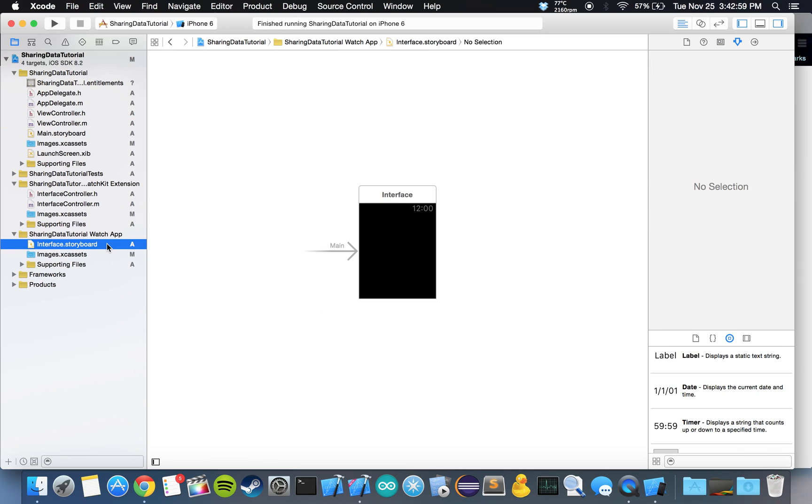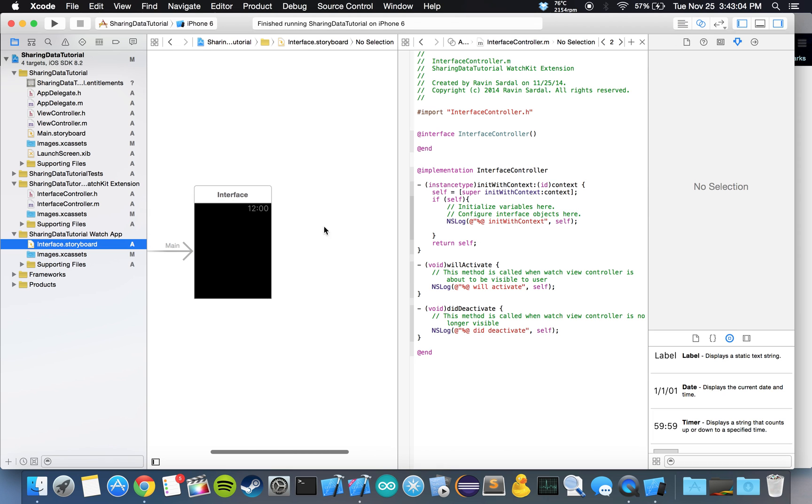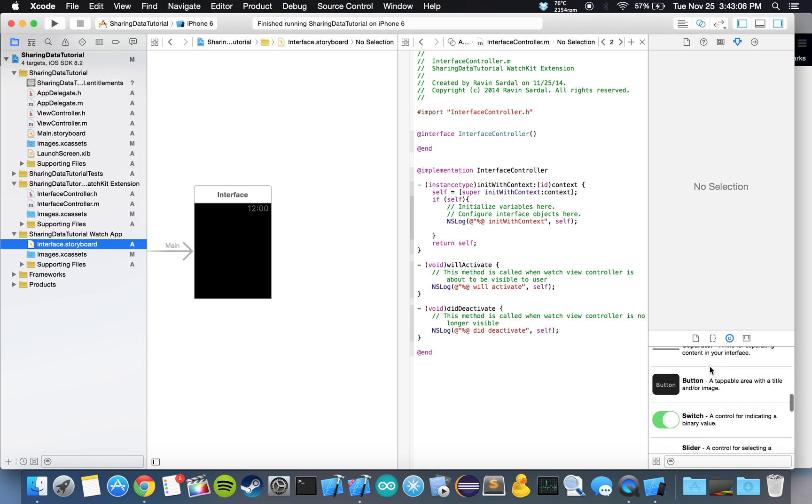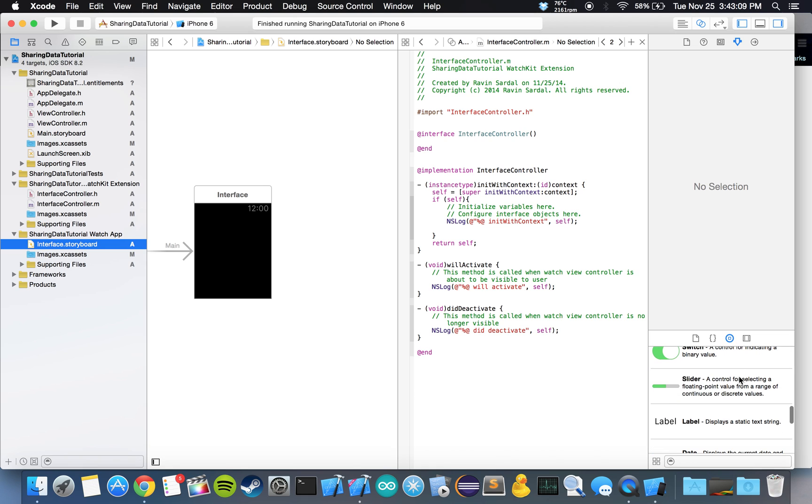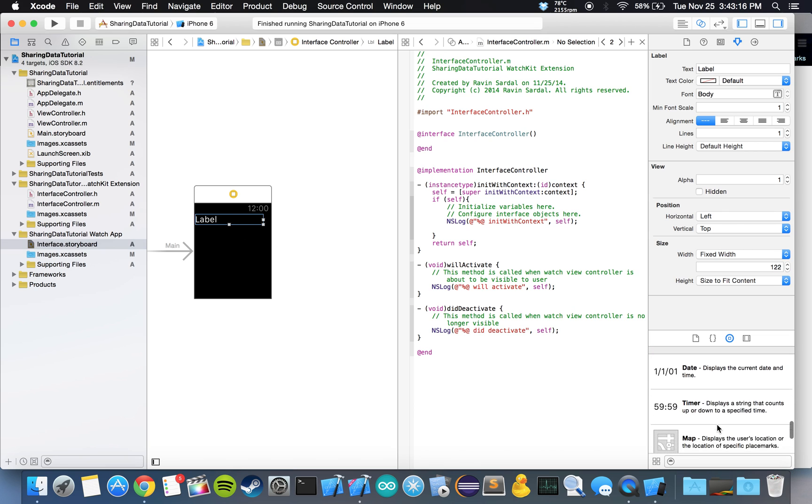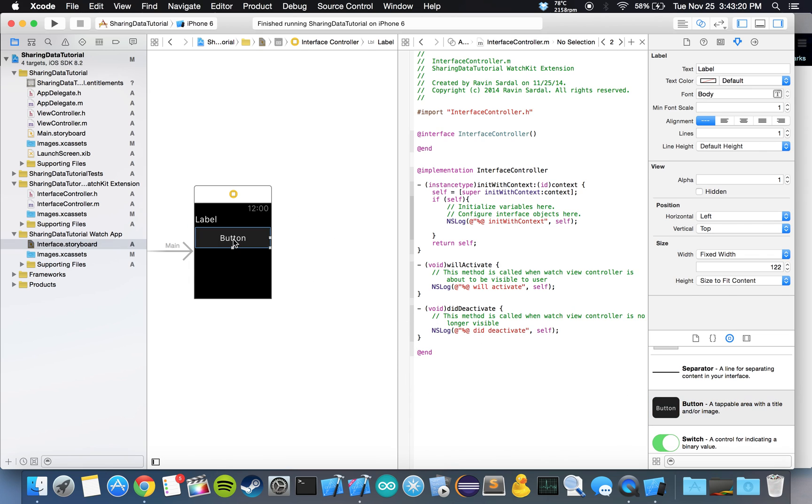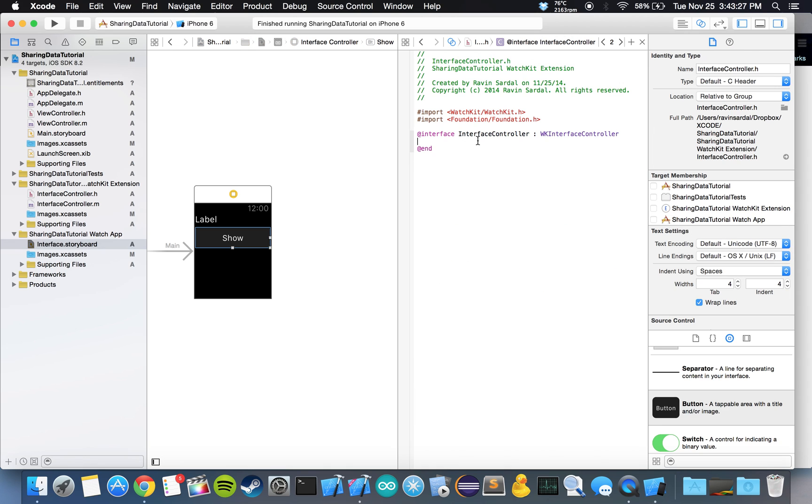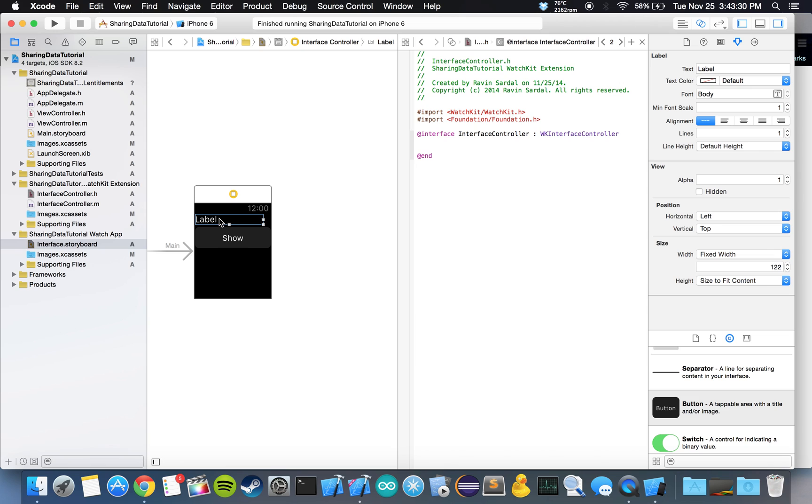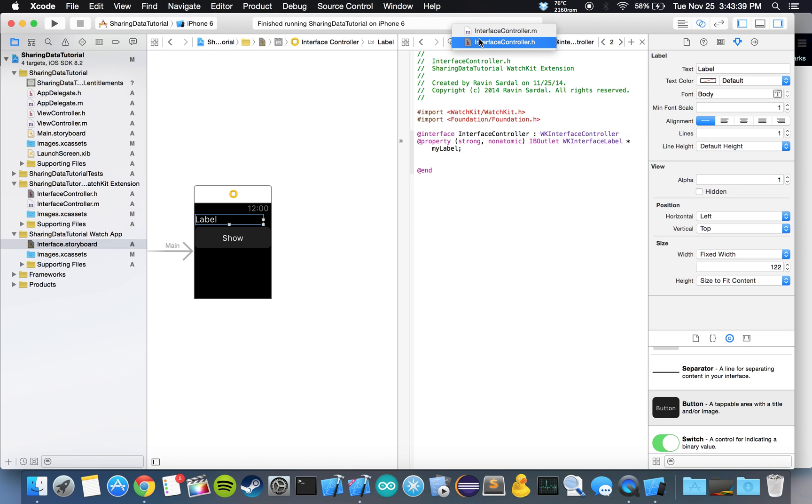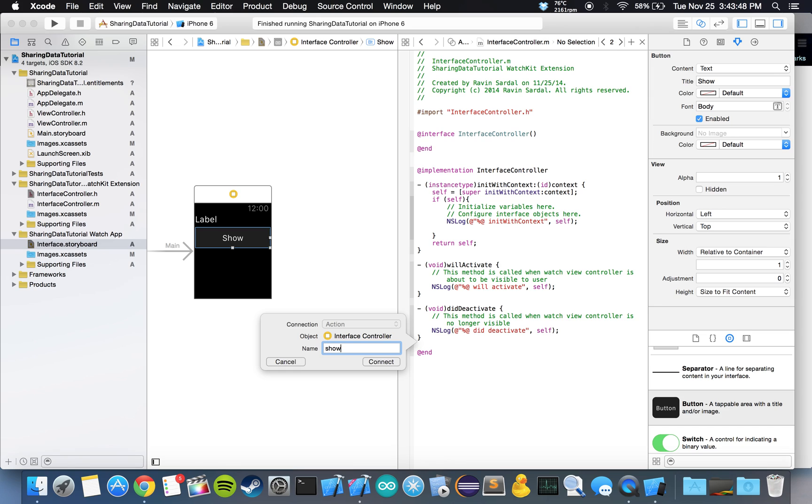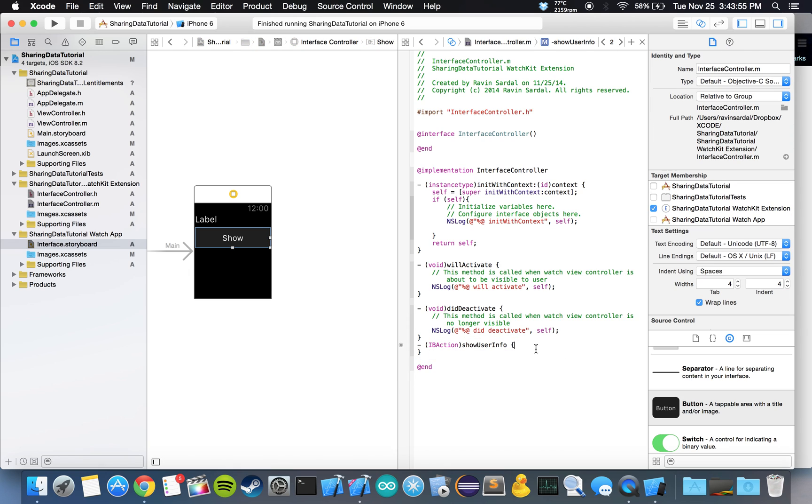Let's open the extension folder and the watch app folder. Let's open our interface and hit on the assistant editor. So again, we want to put in two things. We'll put in a label. And let's put in a button. I'm just going to call that button show. Let's go back to our dot H file. Let's initialize this label. I'm just going to call it my label. Doesn't really matter what you call it. Let's go to our dot M file. We're going to define an action for this button. I'm just going to call that show user info.